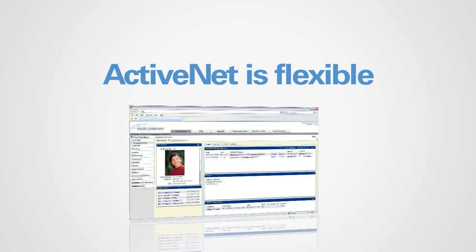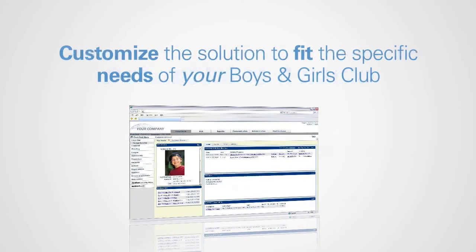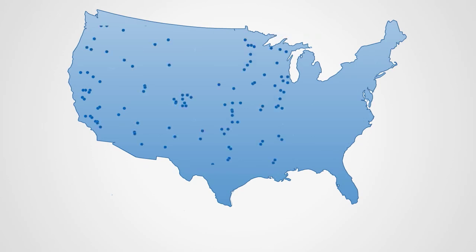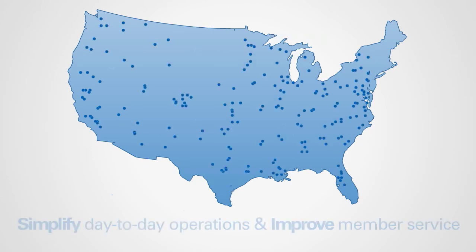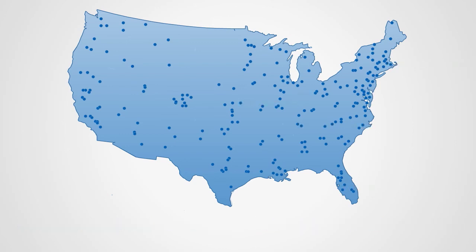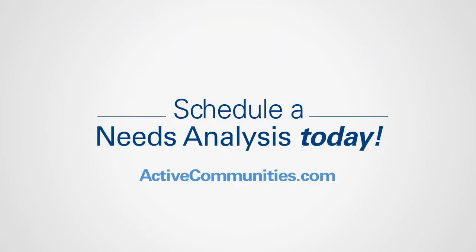ActiveNet is flexible. Customize the solution to fit the specific needs of your Boys and Girls Club. Join the community organizations that successfully use ActiveNet to simplify day-to-day operations and improve member service. Schedule a needs analysis today.